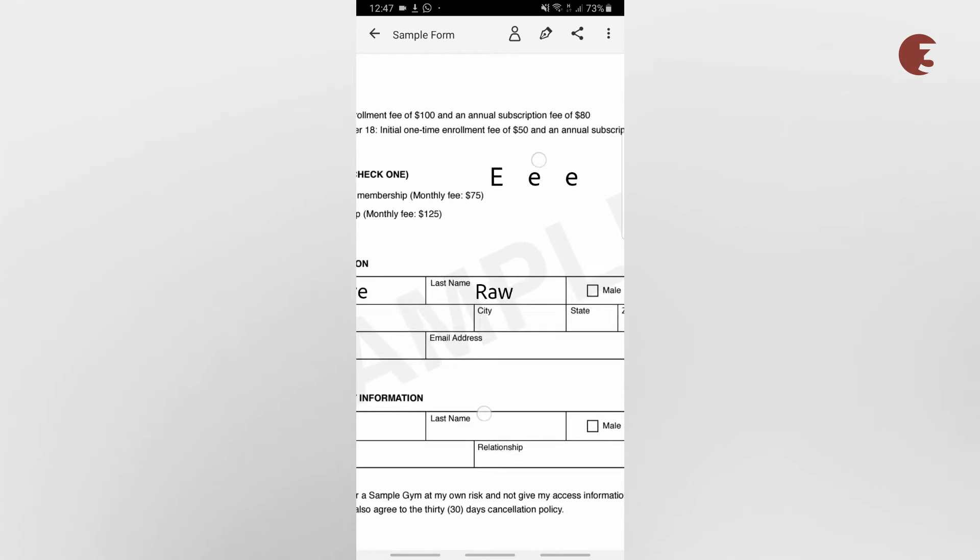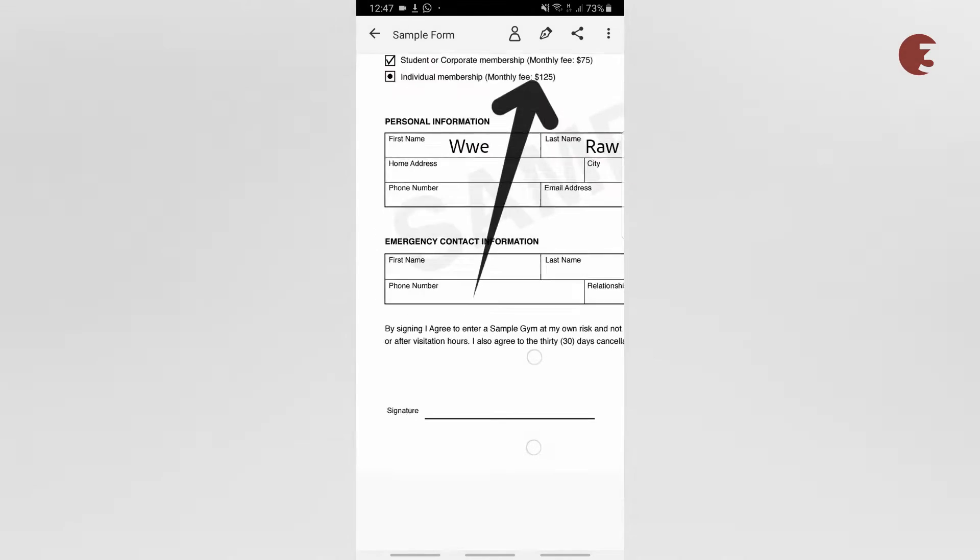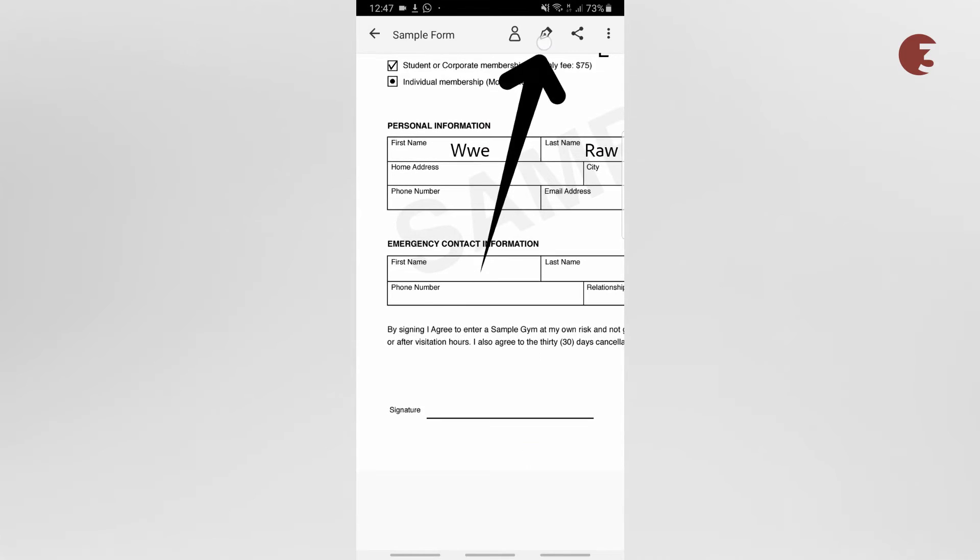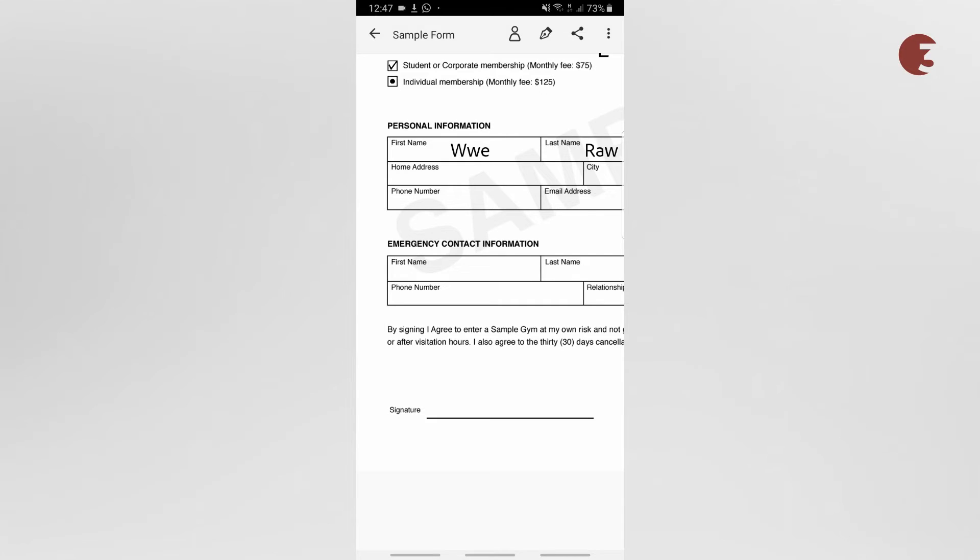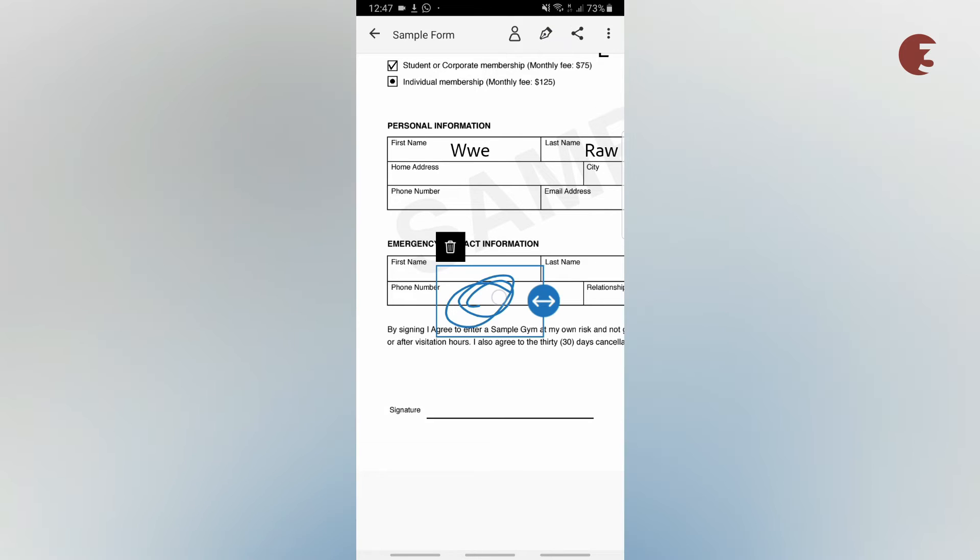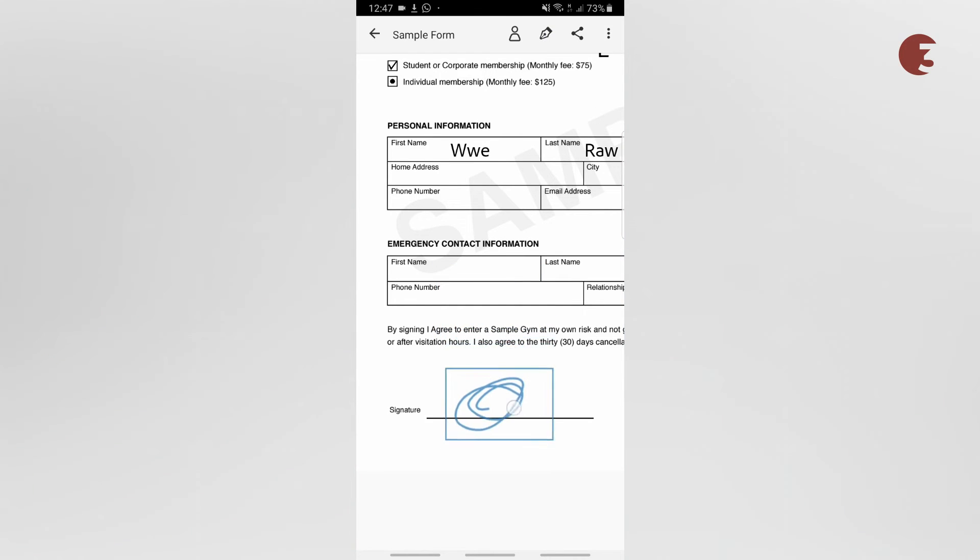To append your signature or initials, tap on the pen icon at the top and create your signature or initial. Once you're done with that, tap on the pen icon to use the signature or initials you've just created.